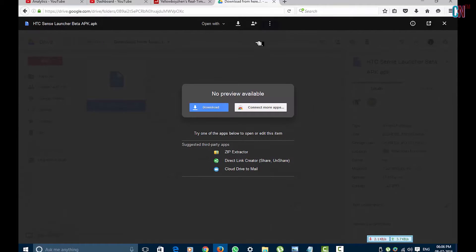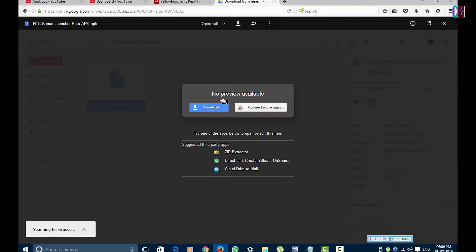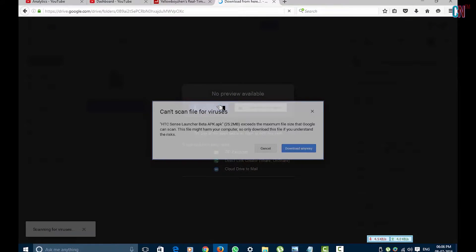First of all, simply download the file given in the description and install it in your mobile. This APK file is the beta version of HTC Sense Home Launcher, that's why it's not yet launched in the Play Store.